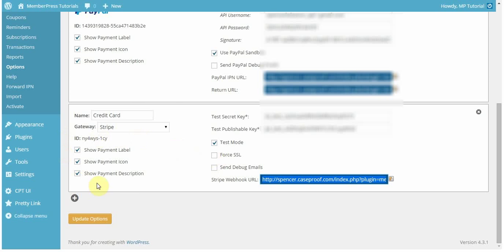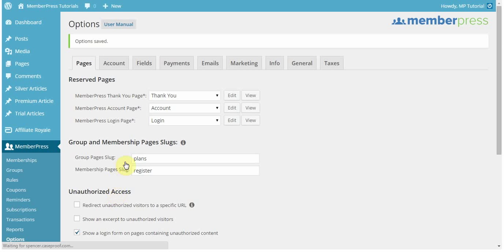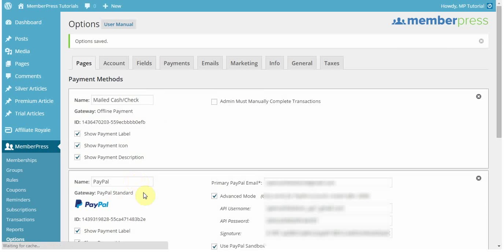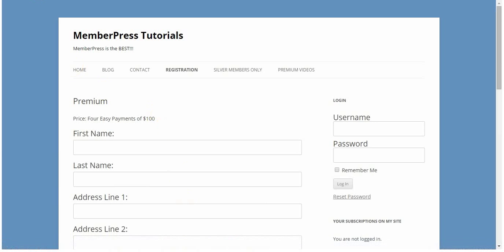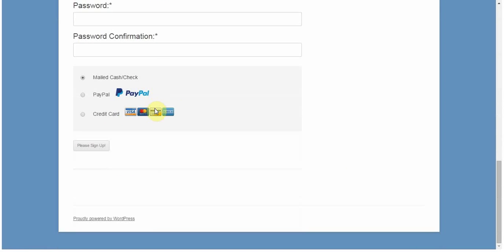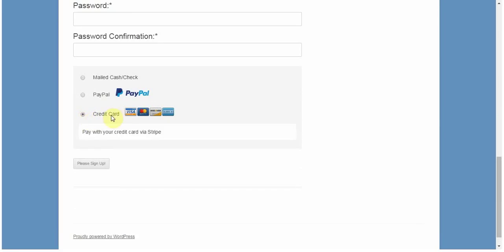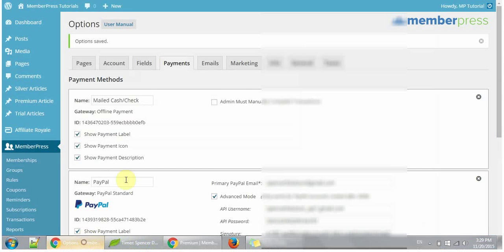Next, you've got these options. The Show Payment Label, Show Payment Icon, and Show Payment Description. You can choose to show those things or to hide them. So, I'm going to go ahead and click Update, and then go to a registration page where you can see that updated. So, I'm just going to refresh the page here, and that gateway will appear. So, here's my credit card, and it's Stripe, and it says, Pay with your card via Stripe. Now, these things are not editable, but you can choose to show them or hide them.